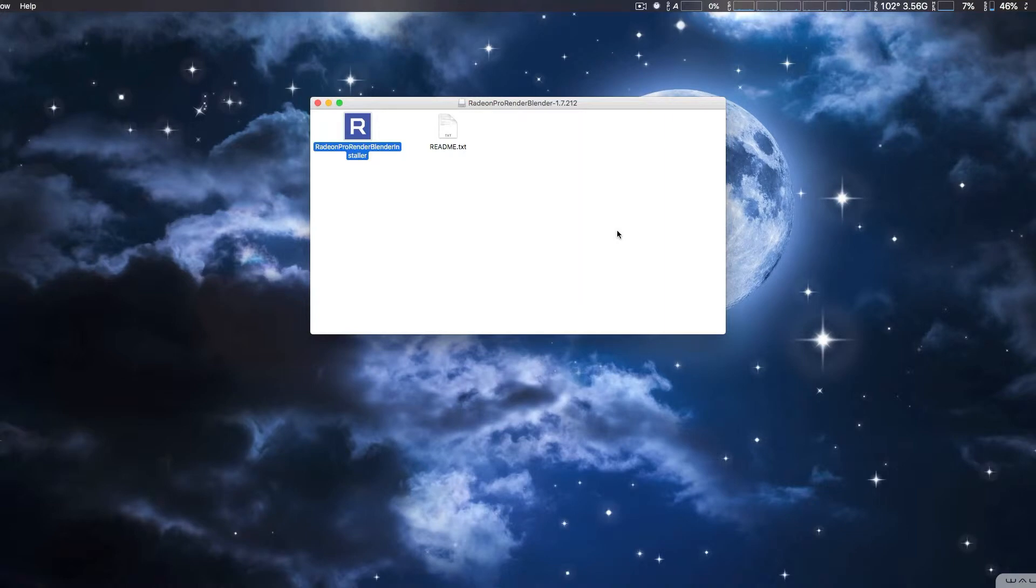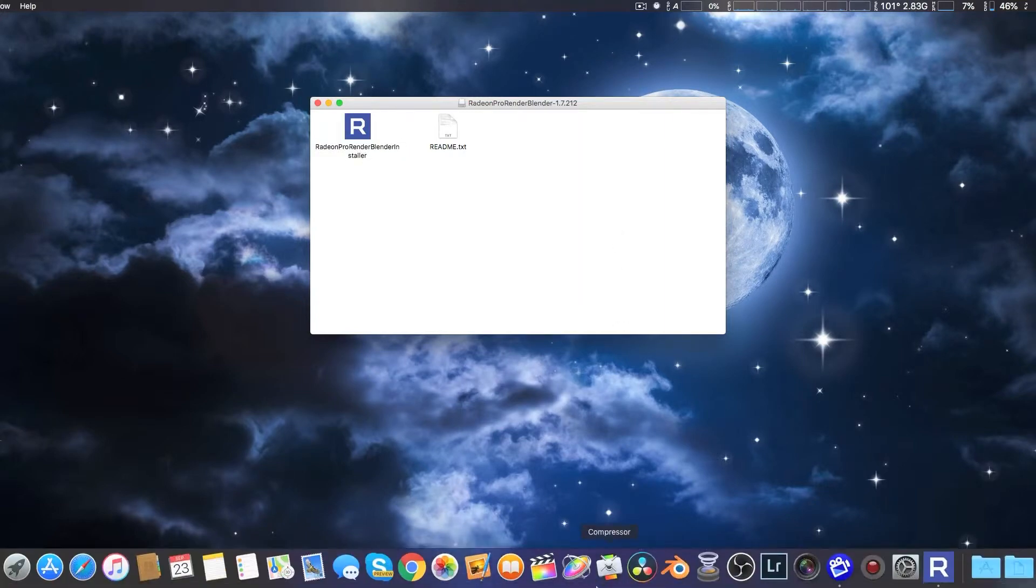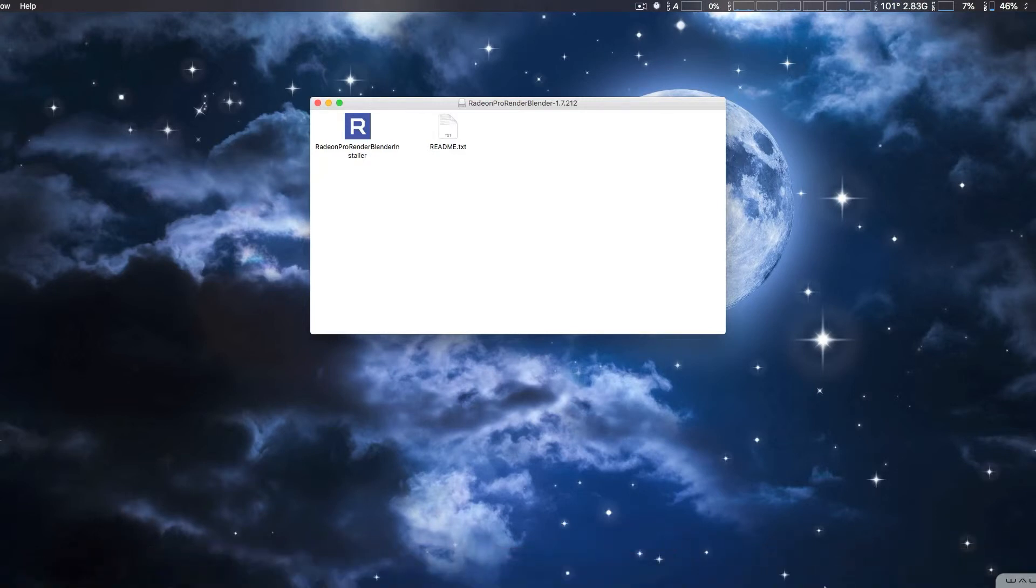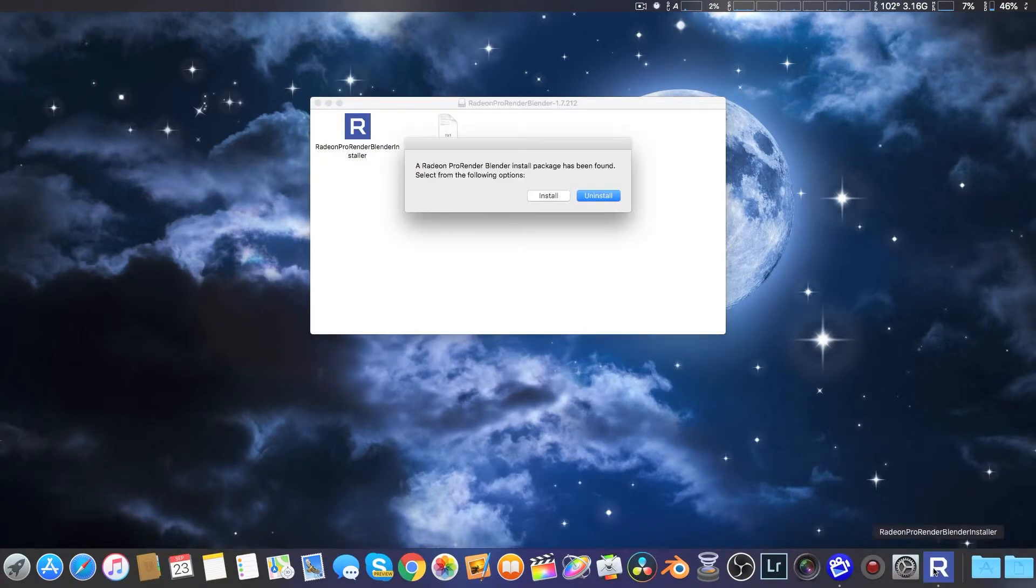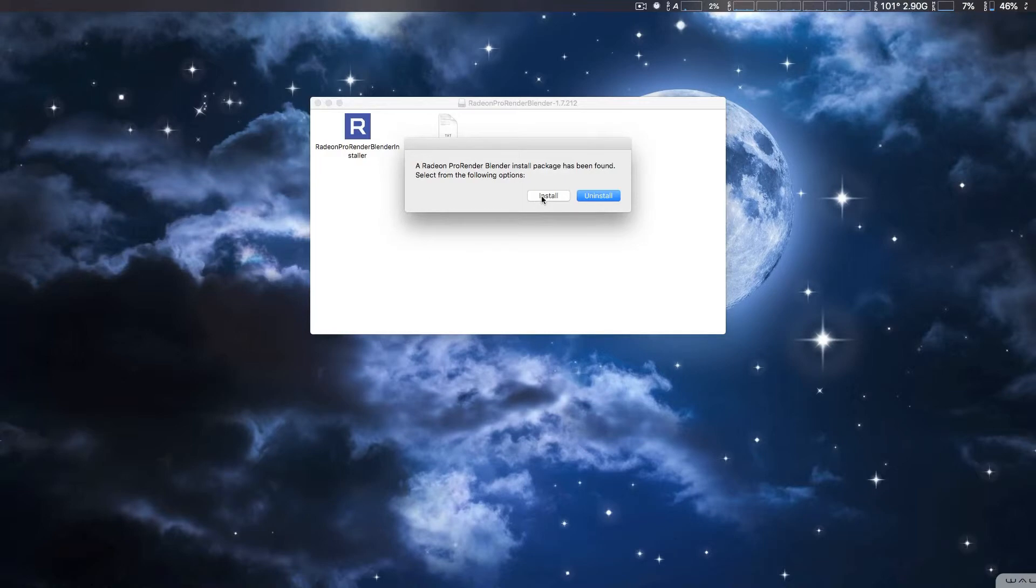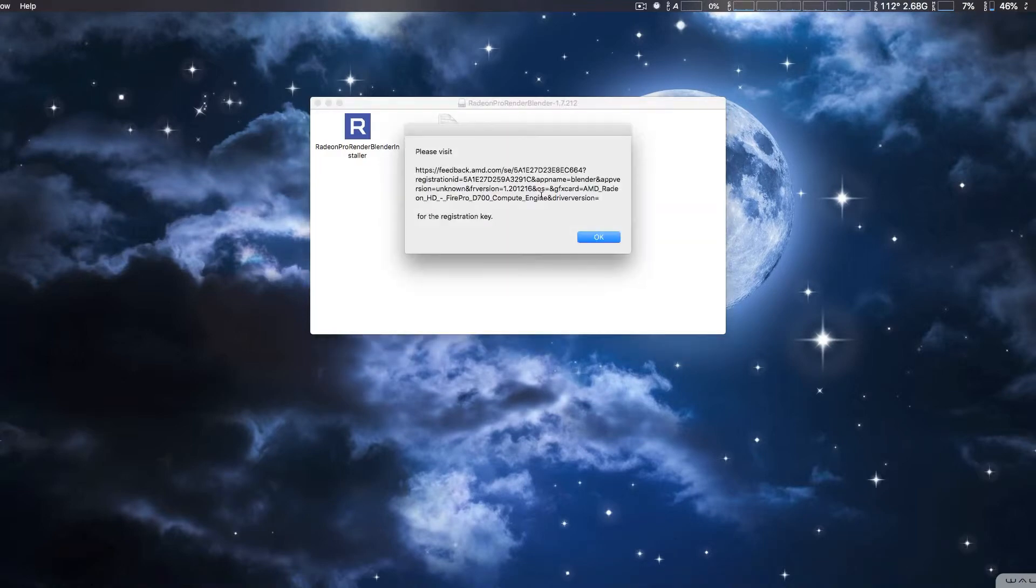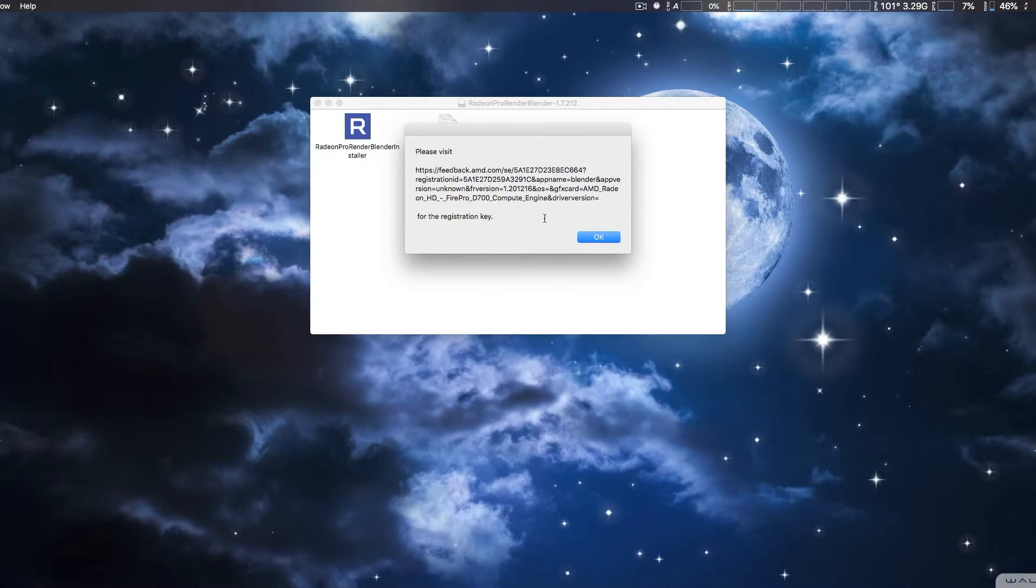Now, it seems to be working fine. Oh, there we go. Now, here we're just going to reinstall it again just to show you. Once you pop it up here, you simply copy and paste this into a web browser.